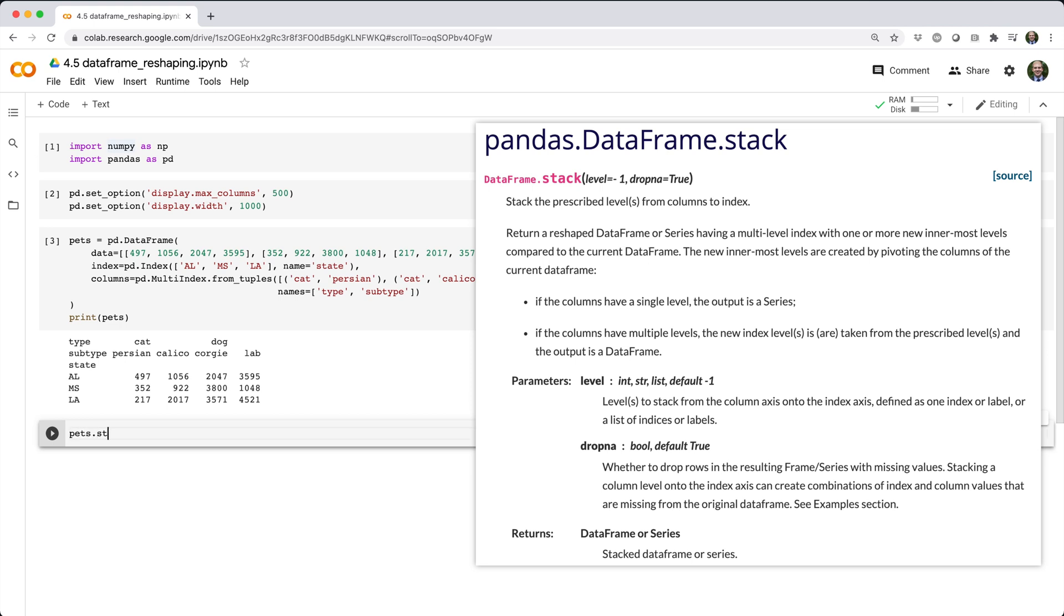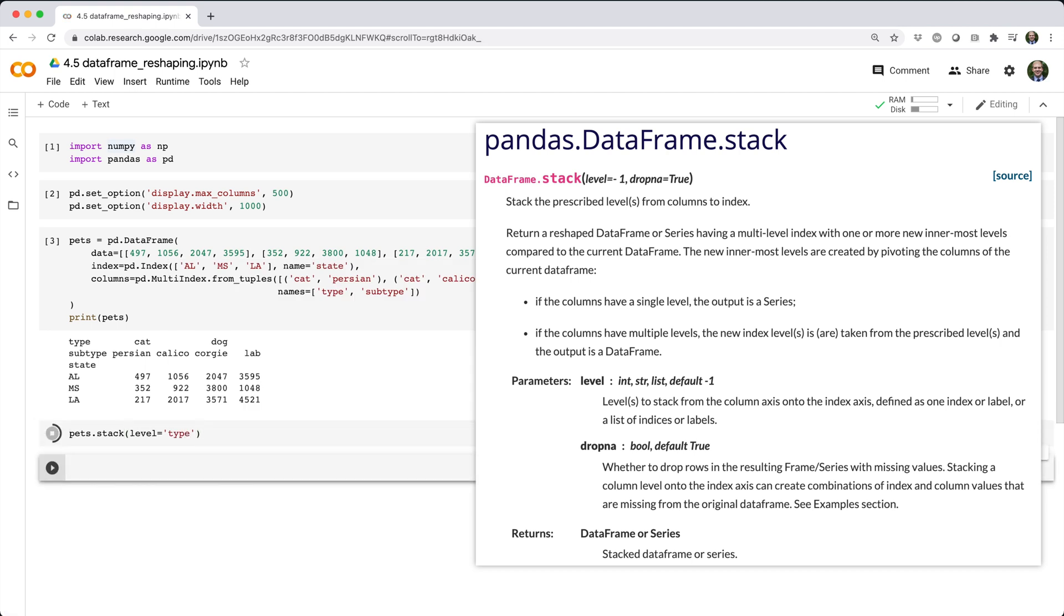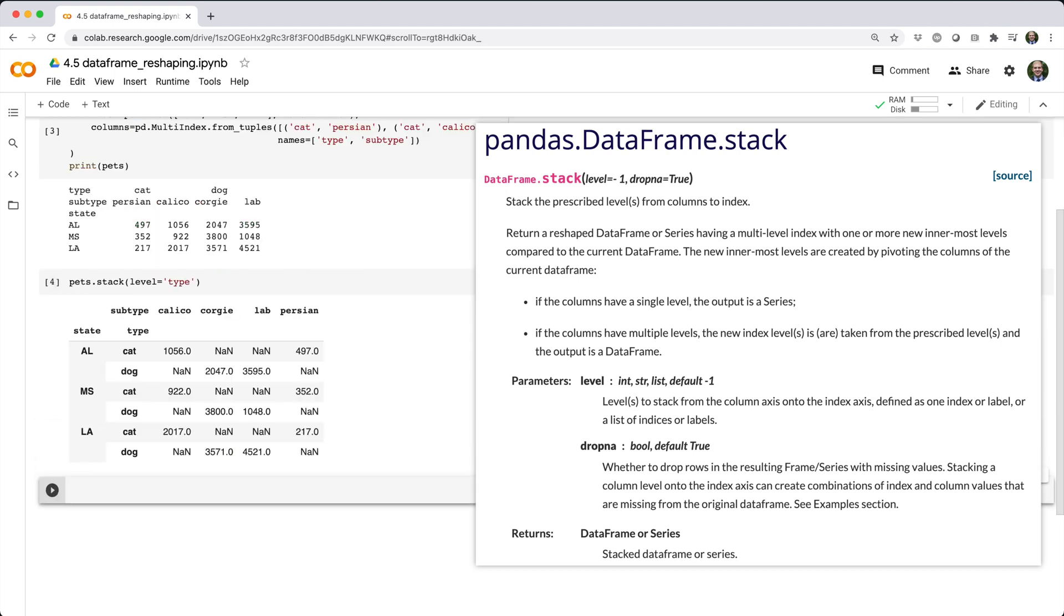If we call pets.stack with level equals type, you can see how the first level, type, gets extracted from the column index and inserted into the row index, and the data realigns itself accordingly.